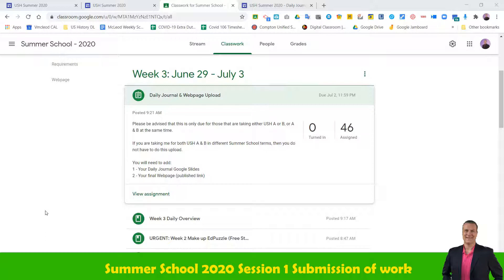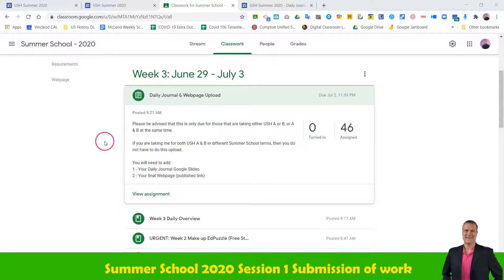What we're going to do now is we have to turn in a few things. This only applies for certain people, so you're going to have to listen on this one. If you're taking U.S. History A or B with me — meaning you're only taking one section of those — this applies to you.